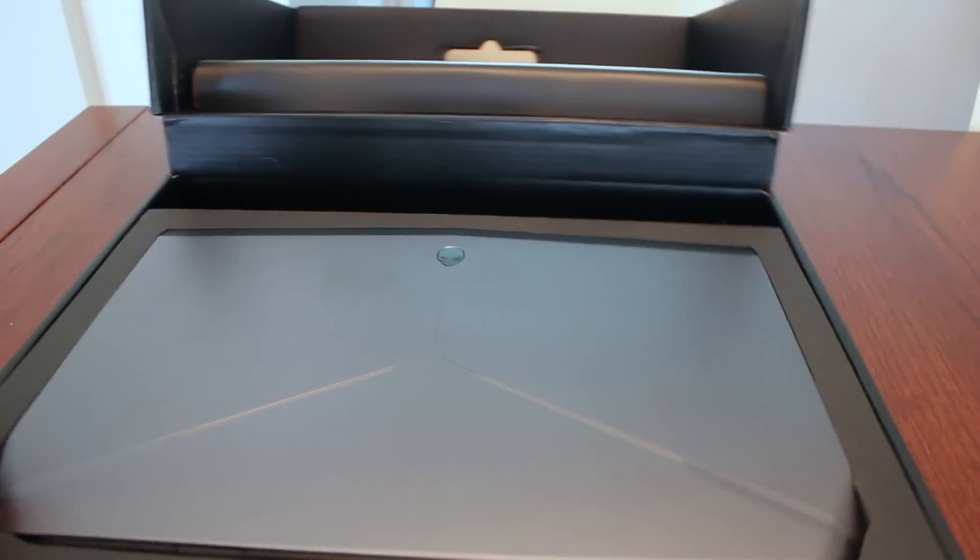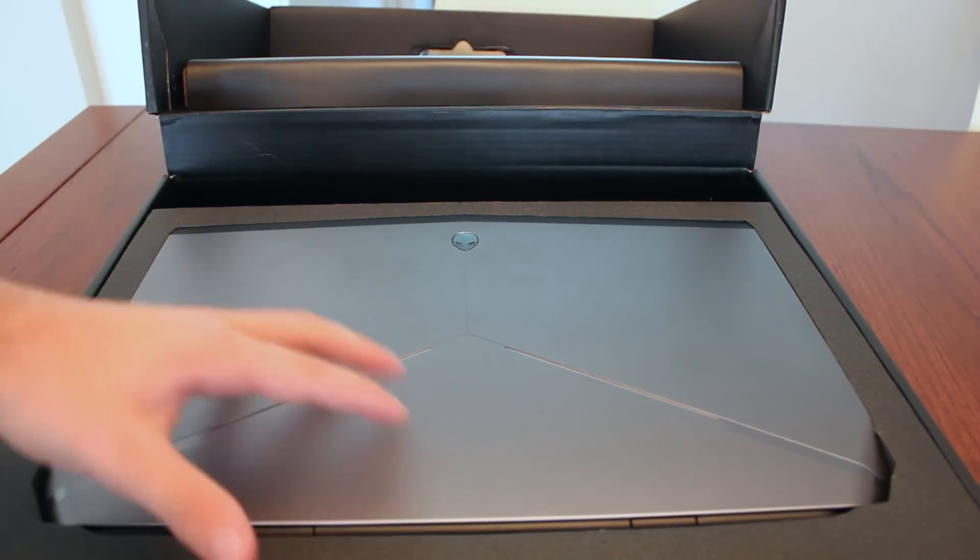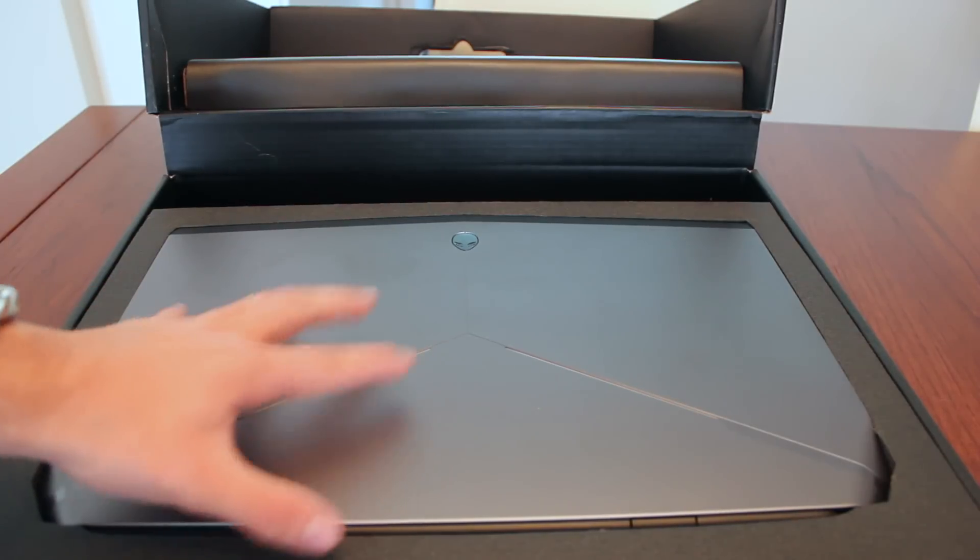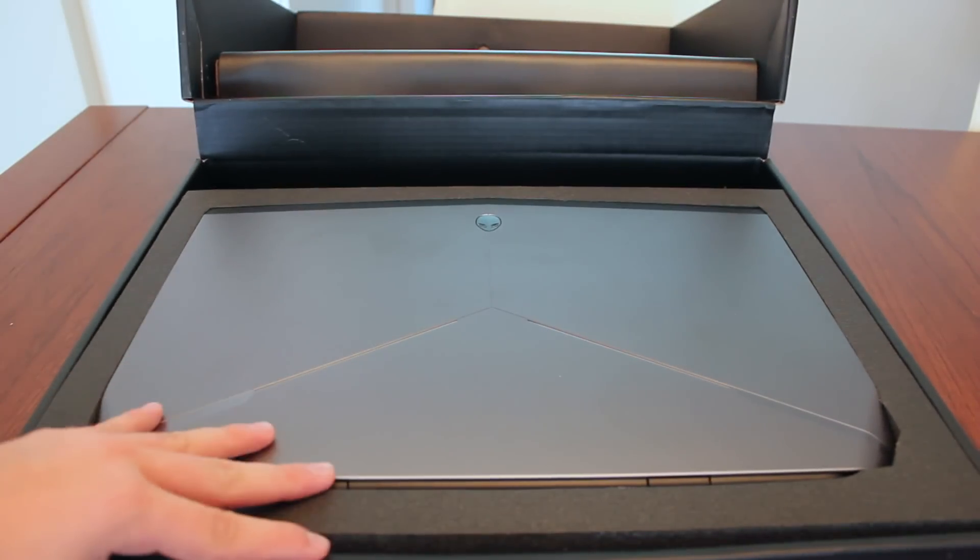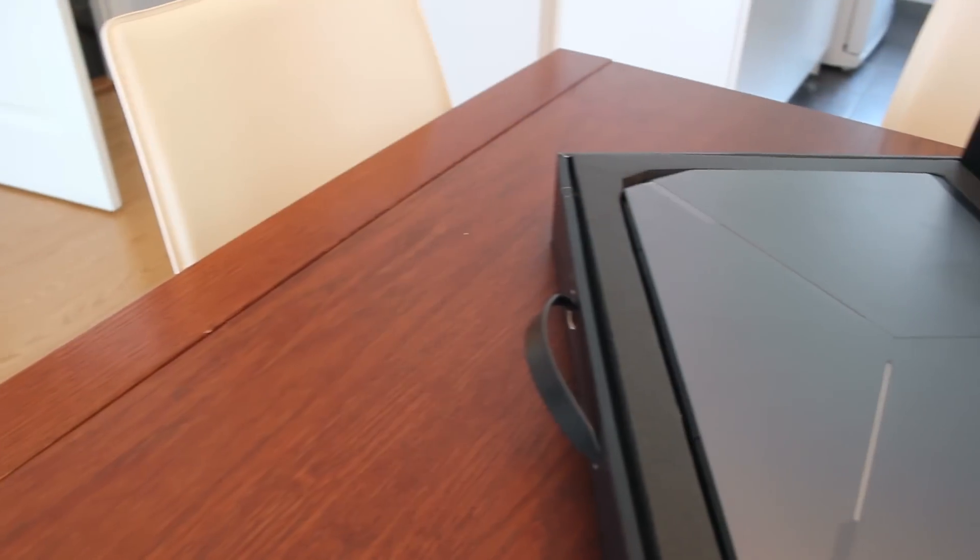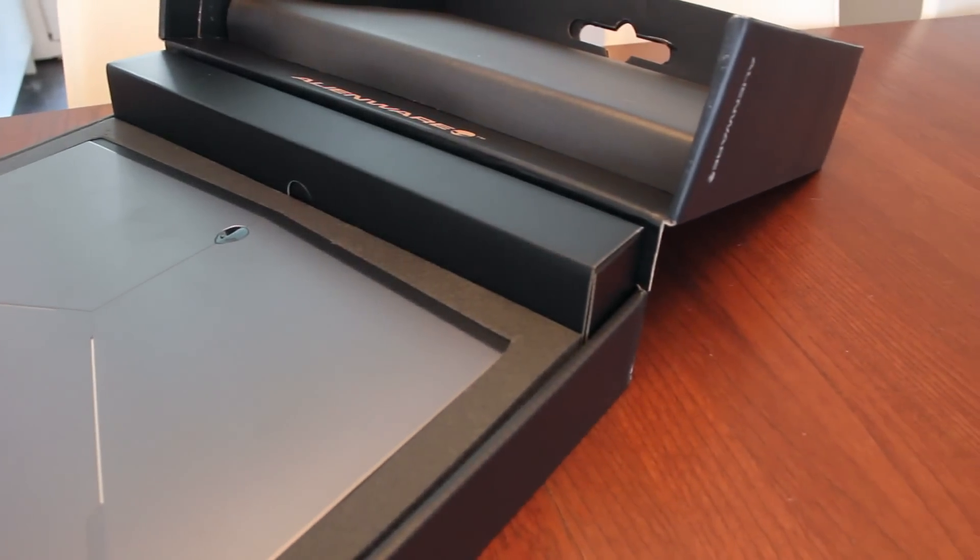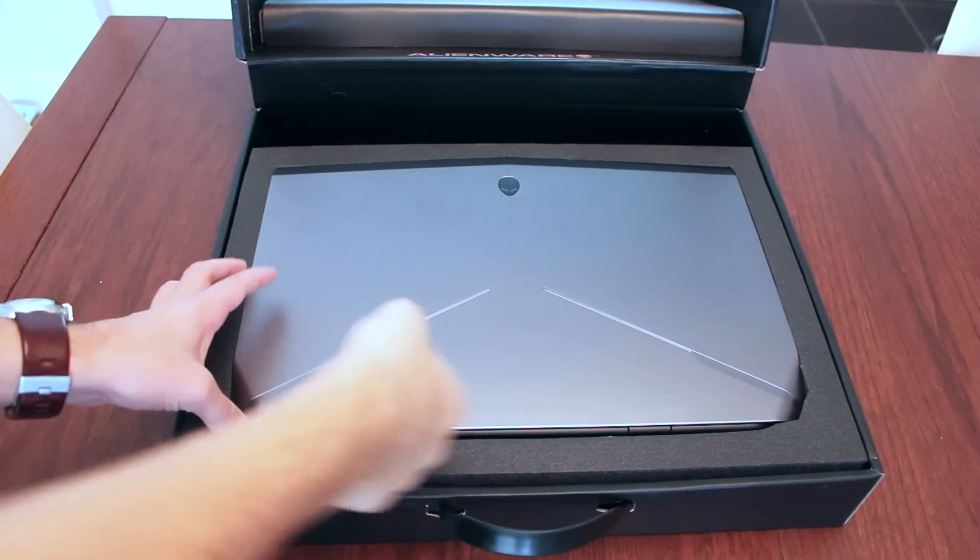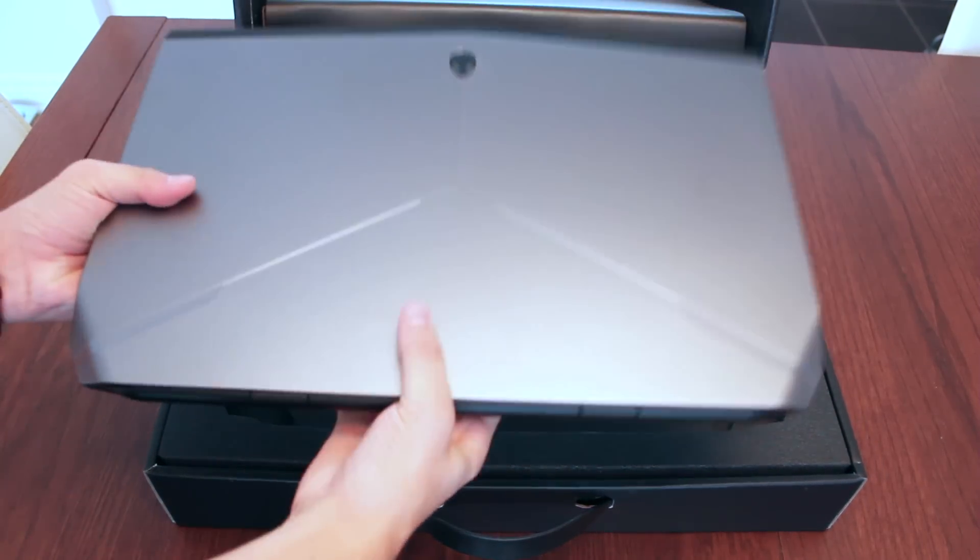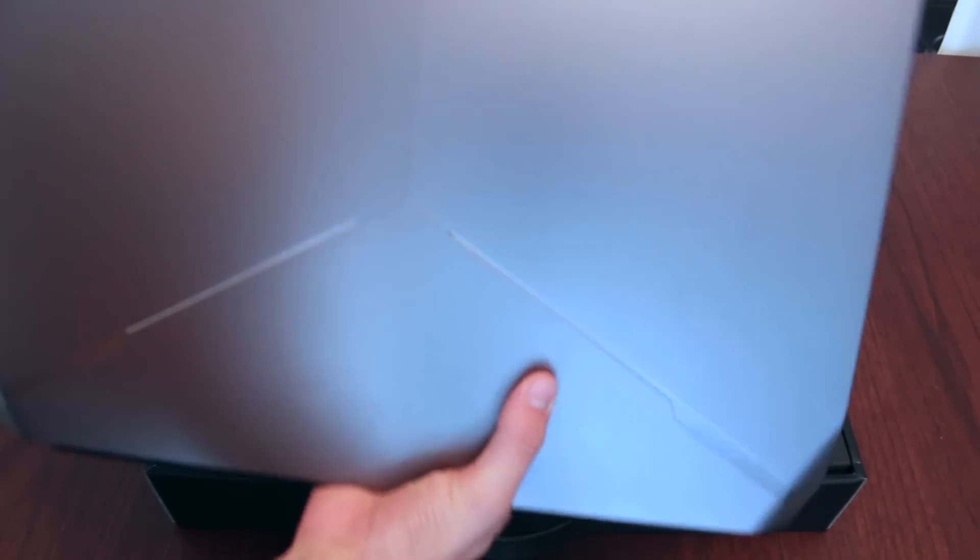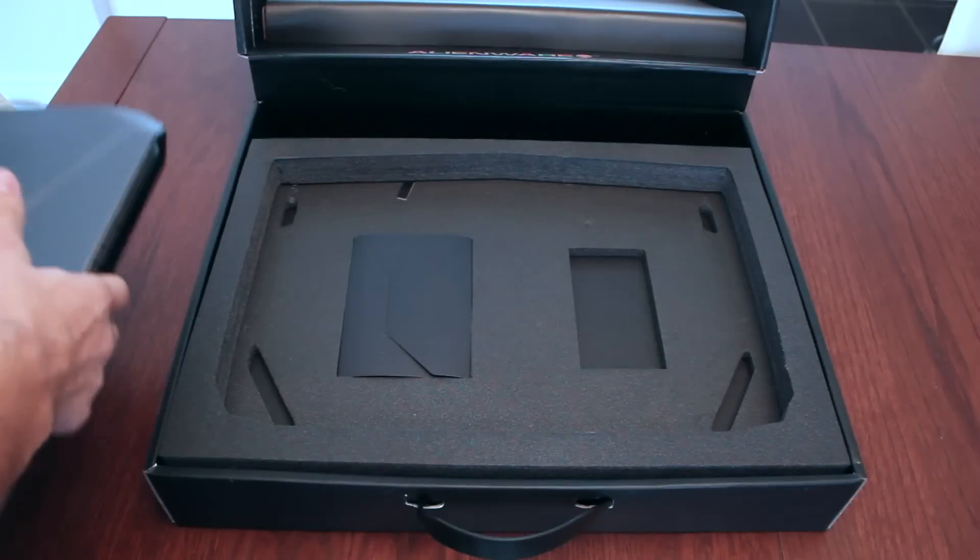When you first open the box you're greeted with your notebook which is really tightly sealed in. You've got a nice thick layer of foam that prevents it from moving around so a really good job on the packaging side from Alienware. Let's take it out of the box, let's see how heavy it is. Well of course it's gonna be on the heavy side but for a 17 inch gaming notebook it's actually pretty light, I'm quite surprised.